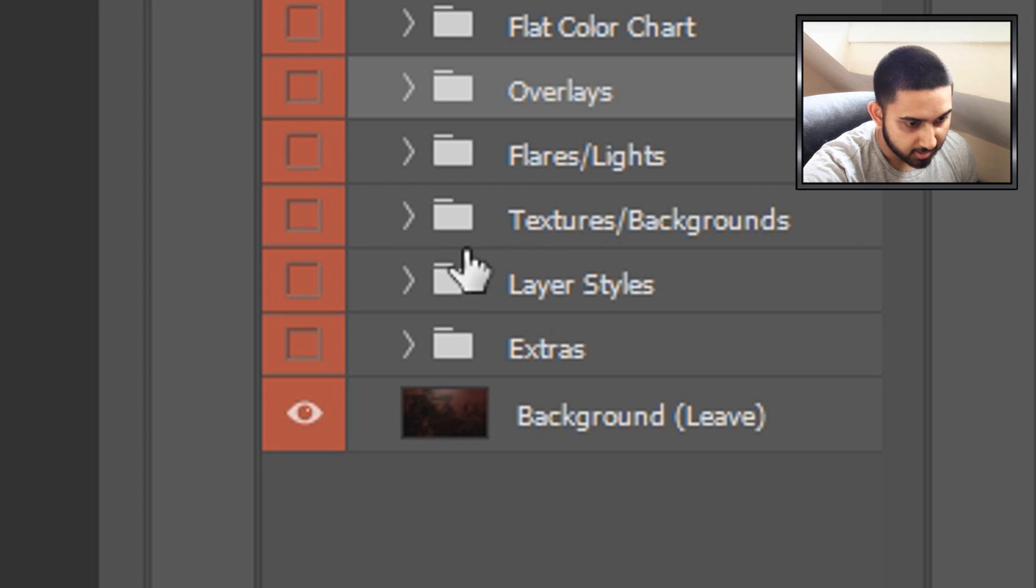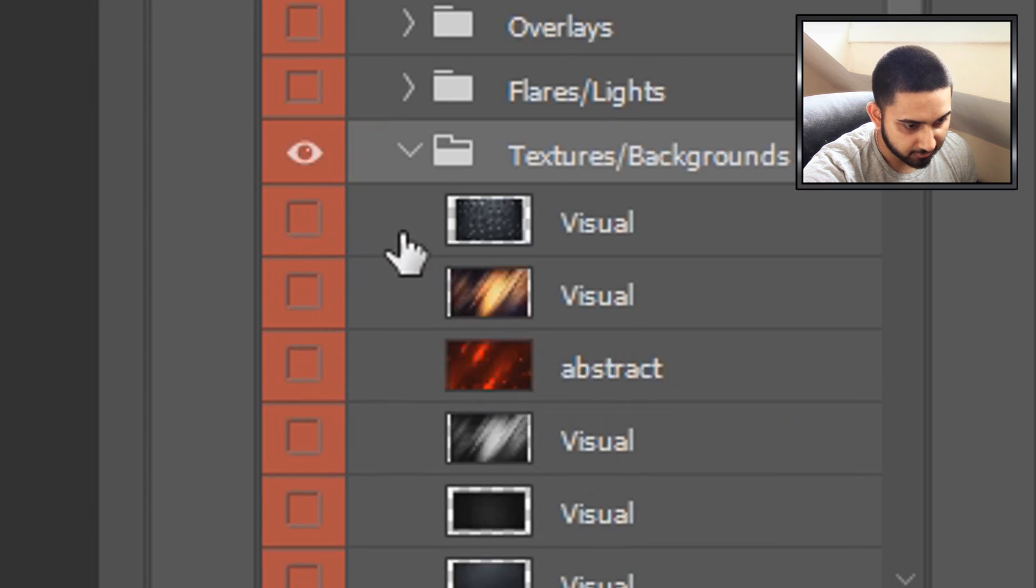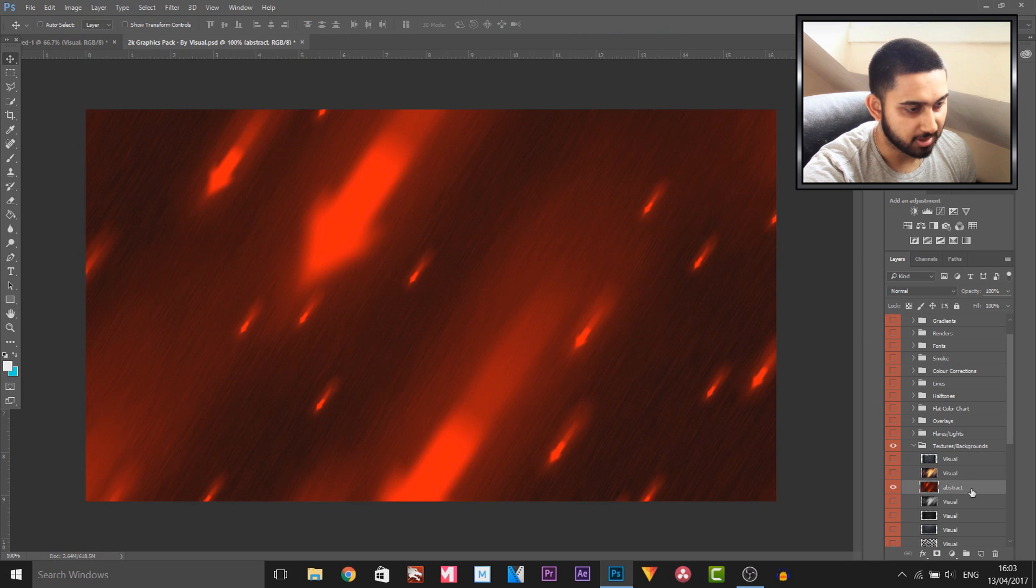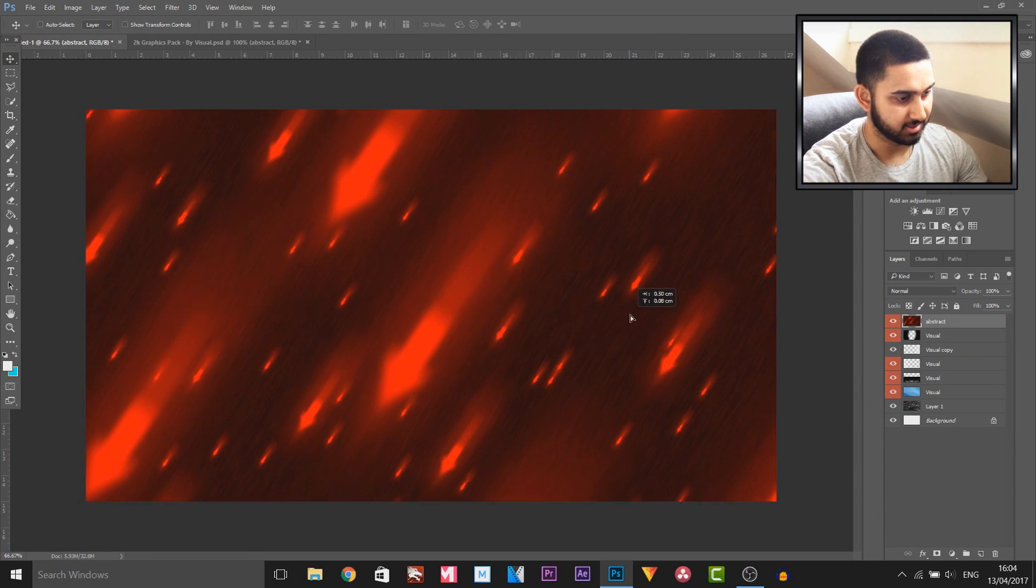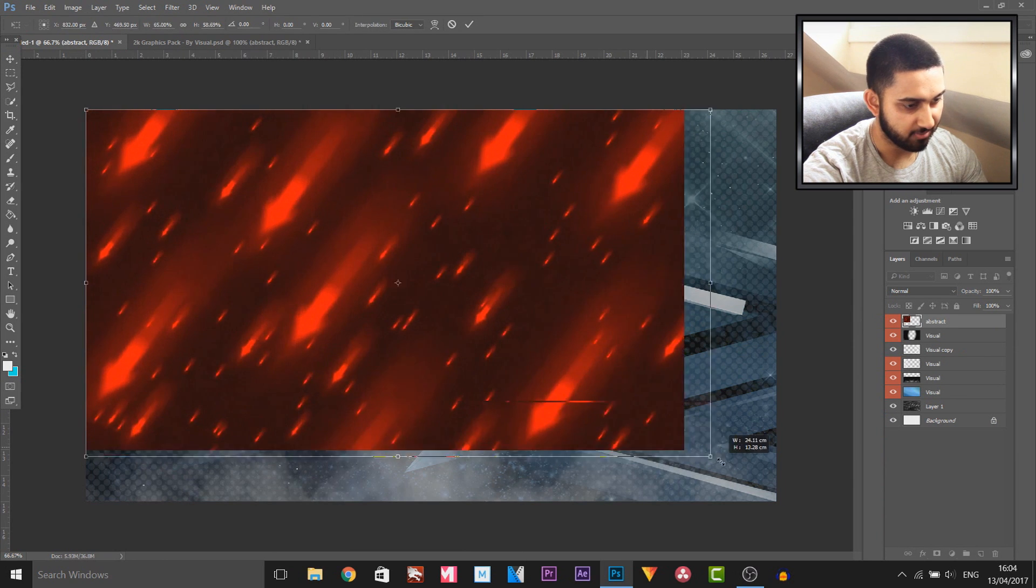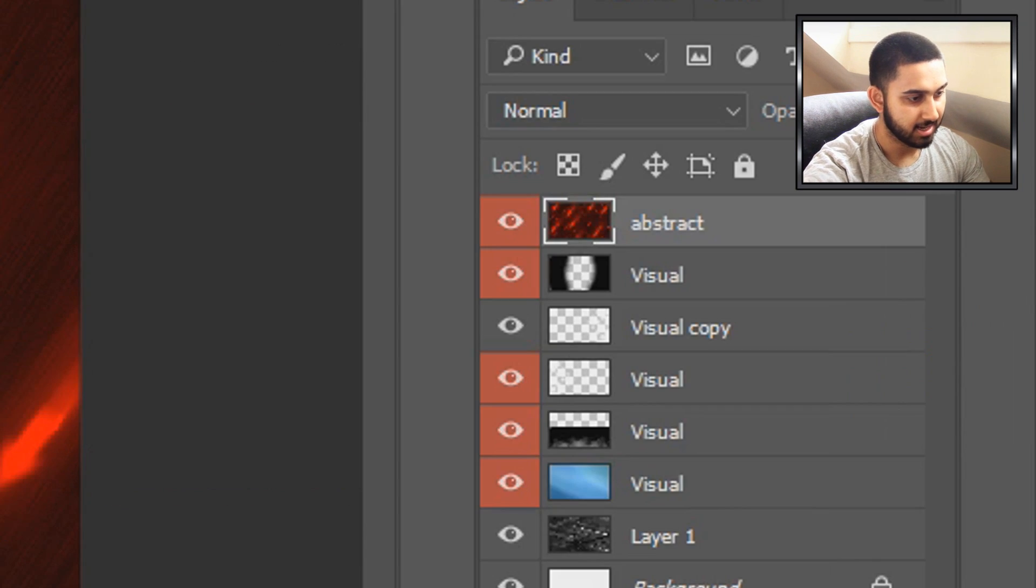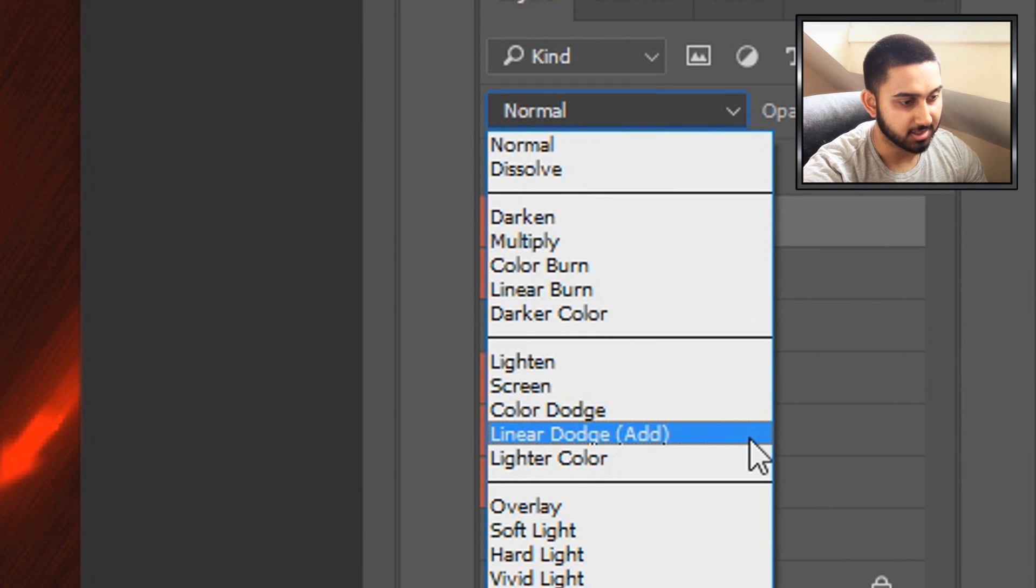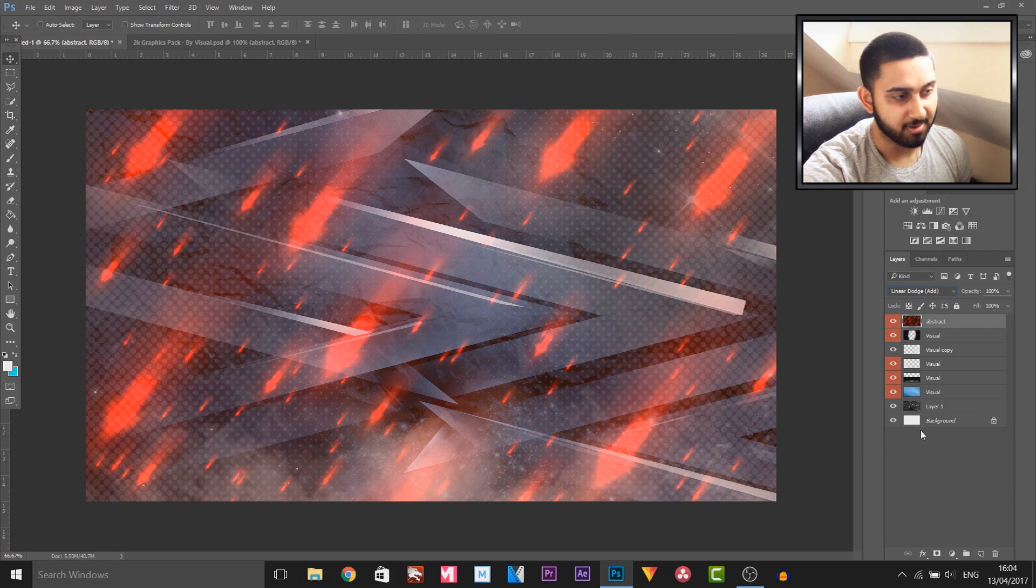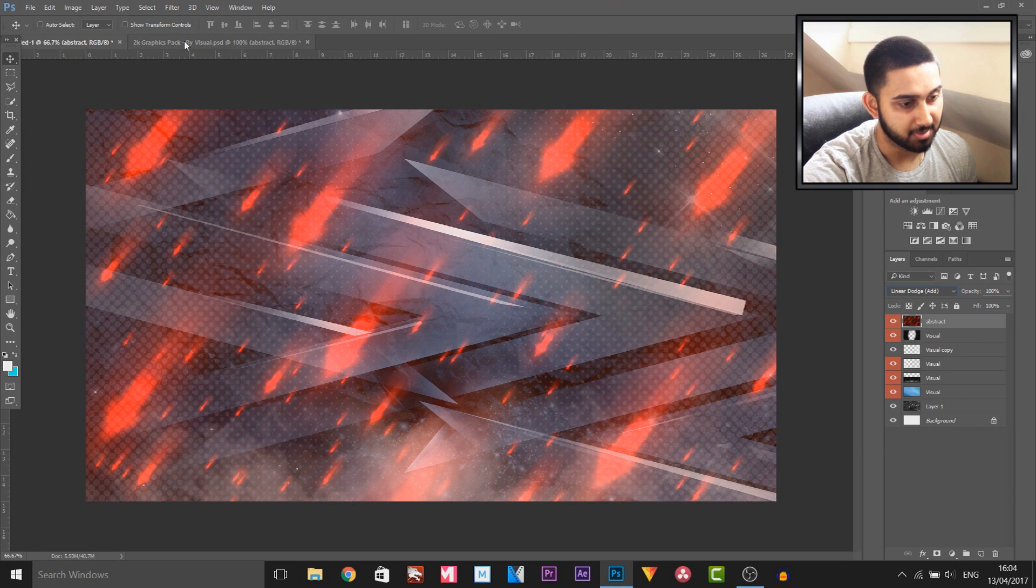The next thing I'm gonna add is from a textures and background folder. I'm gonna add the abstract ones. I'm gonna drag and drop this one onto this like here, and I'm just gonna size this down so everything is gonna be shown on screen. Then I'm gonna change this layer type to Linear Dodge Add.